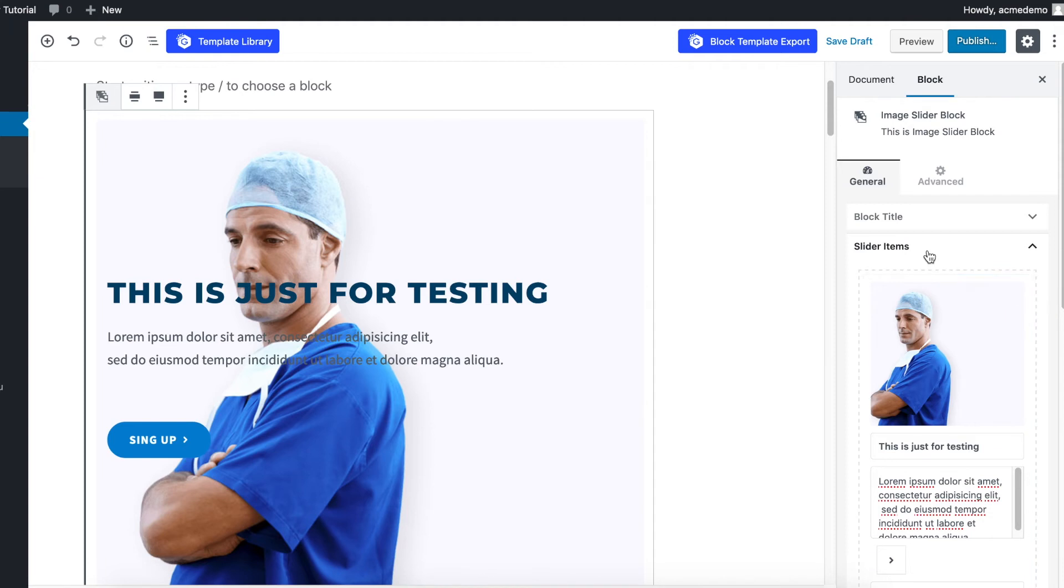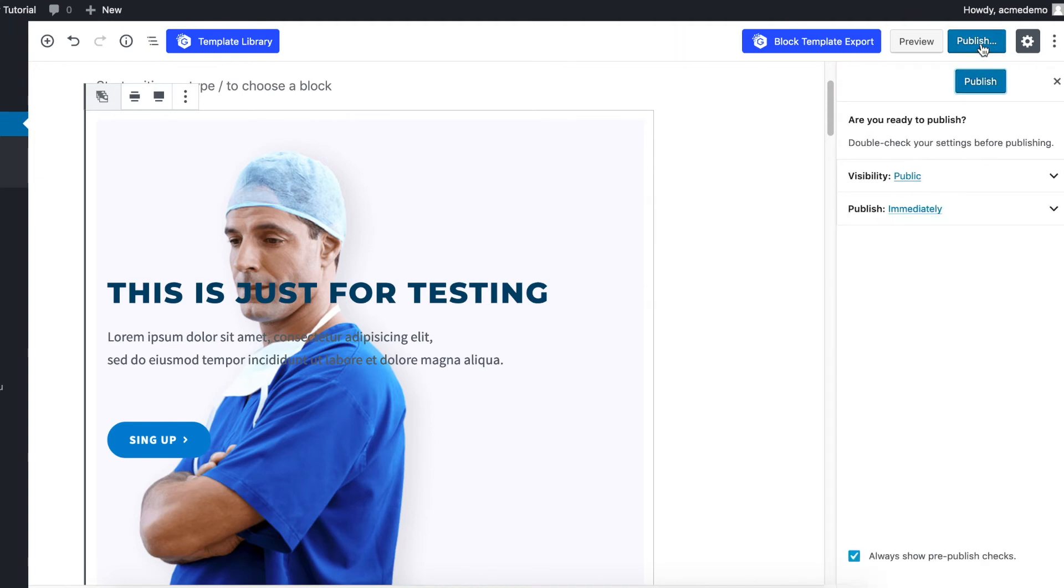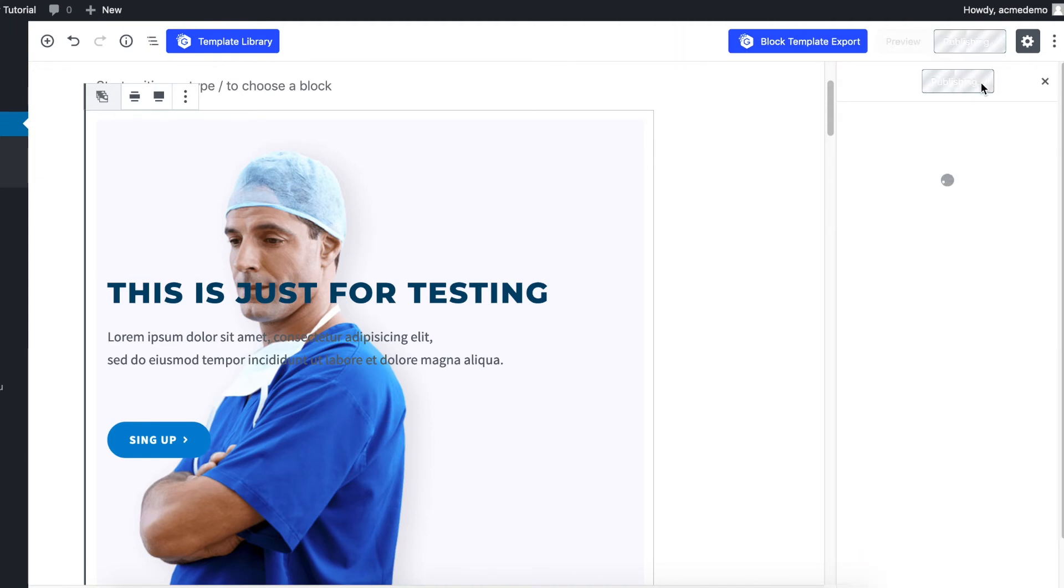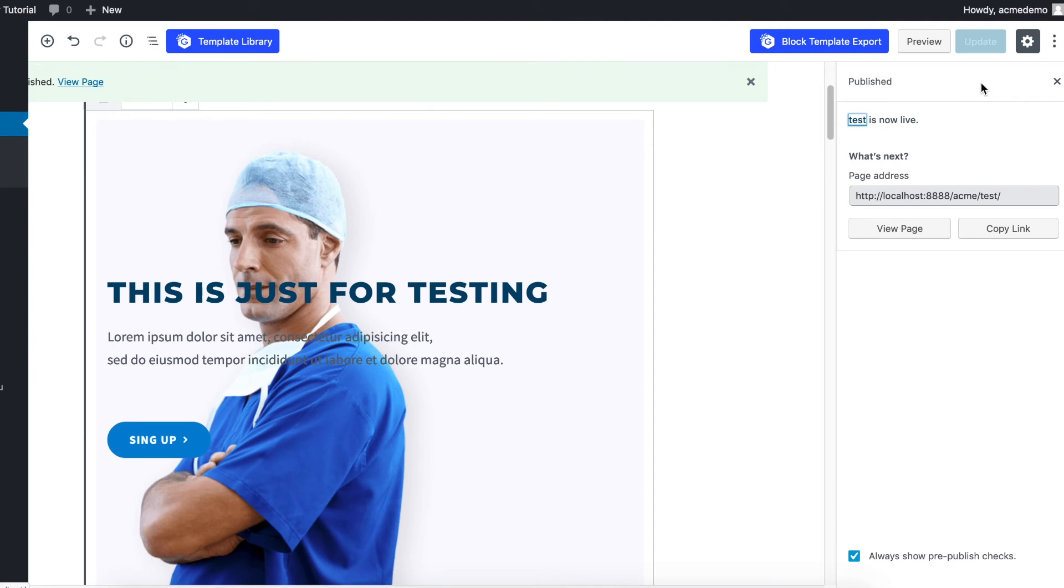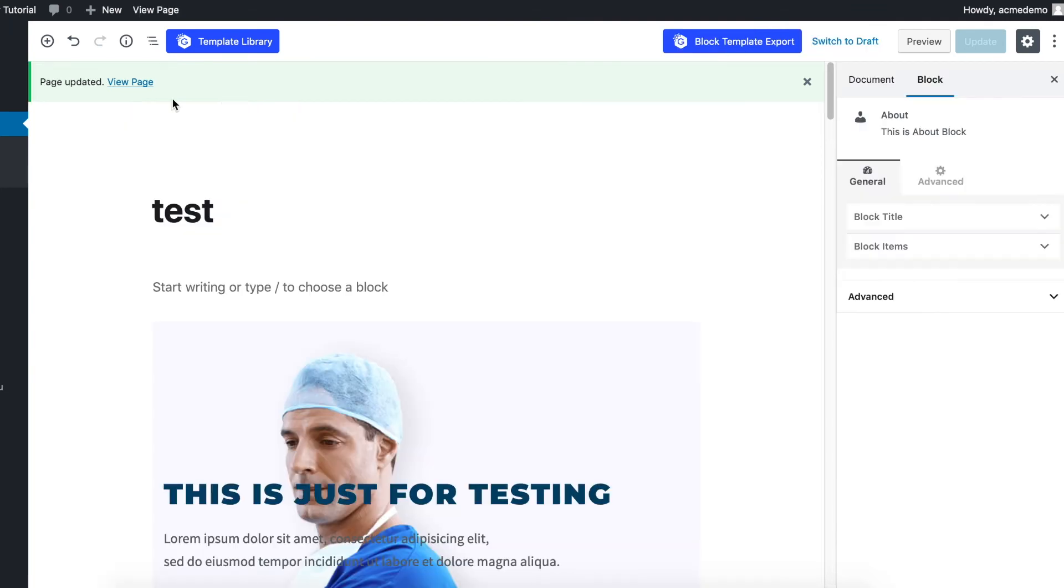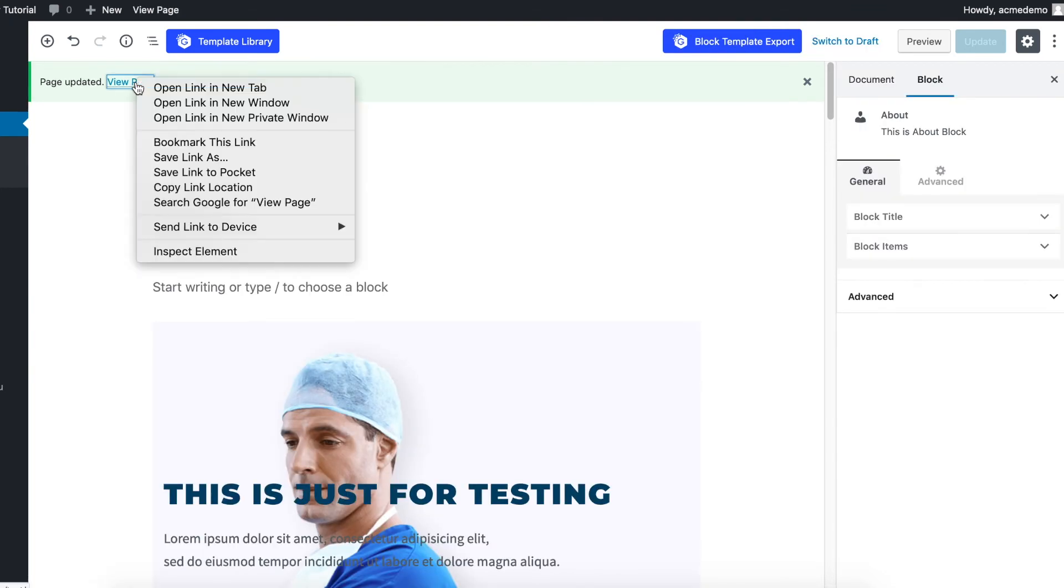Once you're done with your settings you can click Publish, and let's view the page.